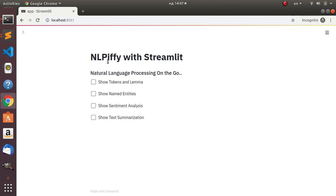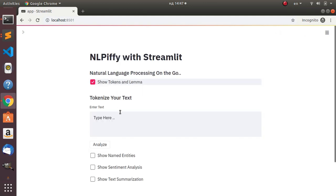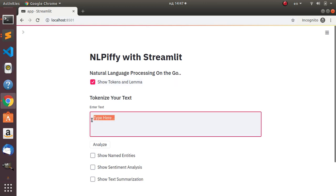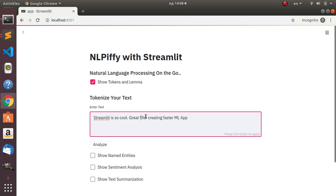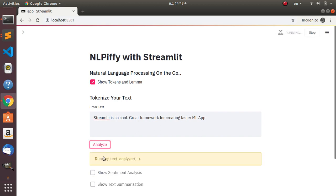Before we start building, let's explore what we want the app to do. First, if you go to 'Show Tokens', you can paste any text here and it will give you the tokens as well as the lemma. I'm just passing some test text - something like 'Streamlit is a great tool for creating faster ML apps' - and if I click analyze it will tokenize and lemmatize it for us.